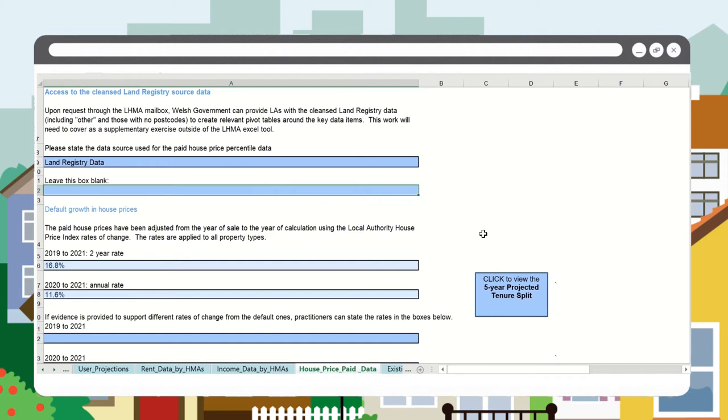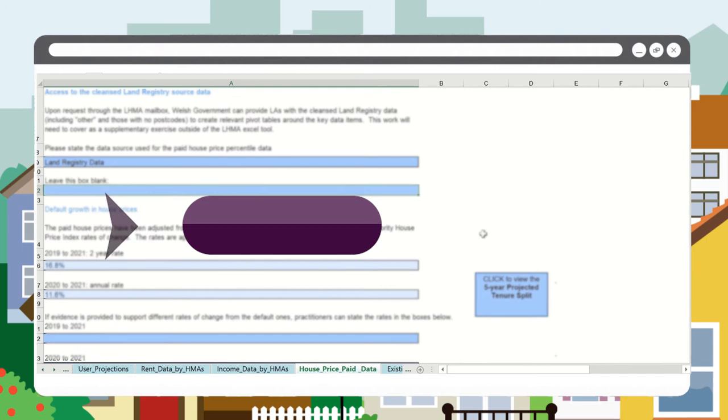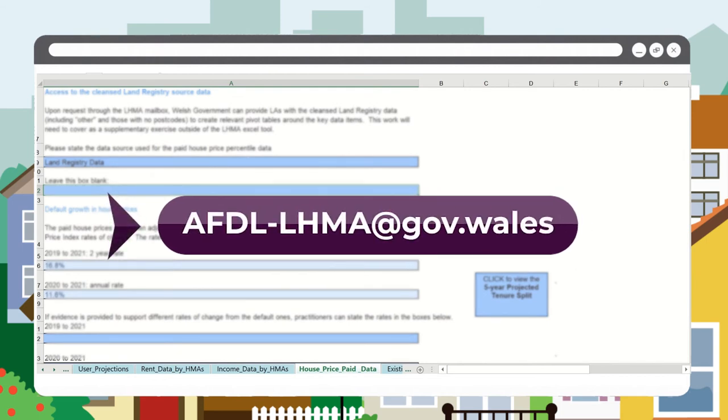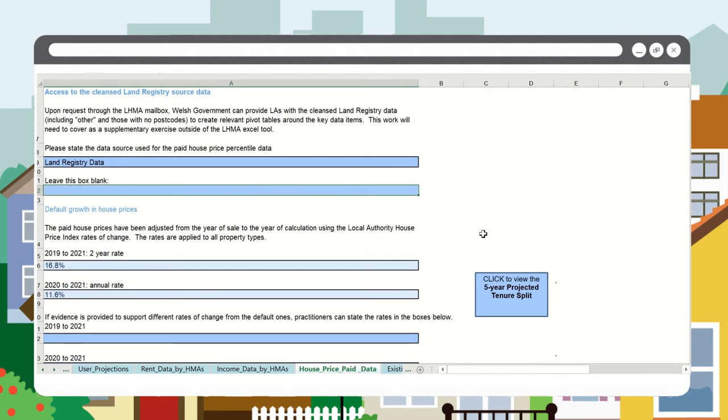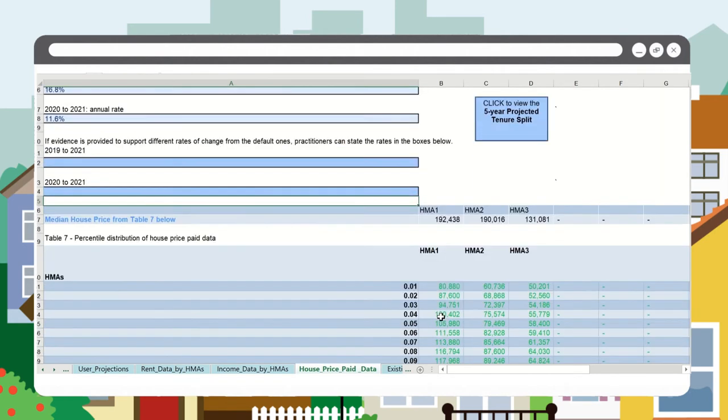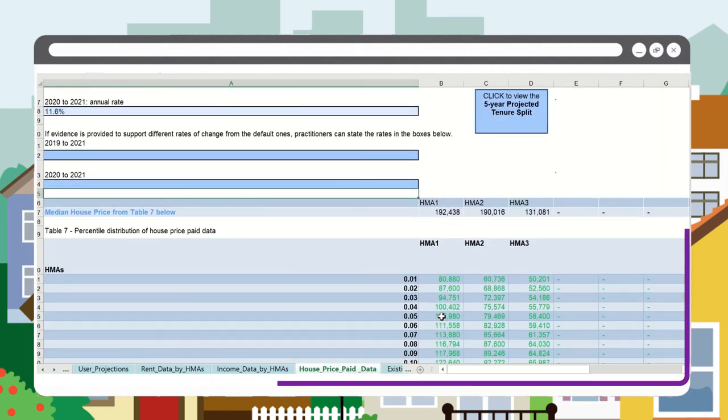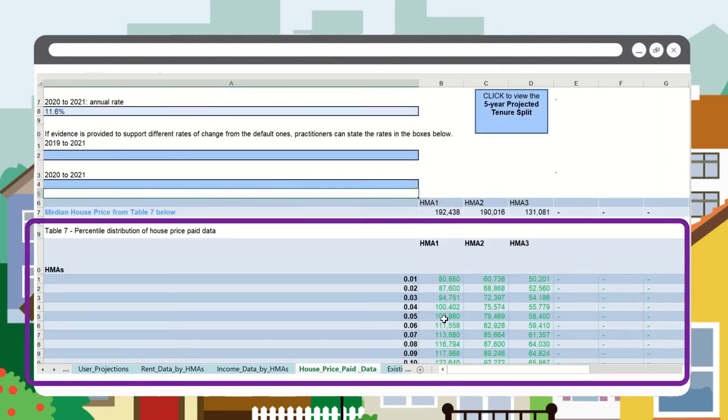You can request the cleansed data by emailing afdl-lhma at gov.wales.